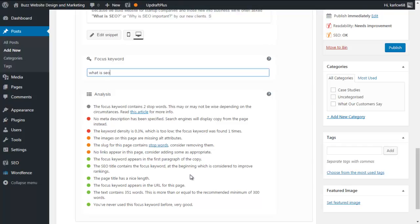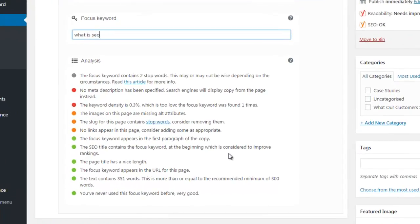Let's have a quick look at what it's telling us from the bottom. 'You've never used this keyword before' — very good. If you duplicate keywords on your website, Yoast will warn you. It can be detrimental to your site if you overuse the same keyword or key phrase on different posts as a target keyword. Google may accuse your website of SEO or keyword spamming and then penalize you in their search results.